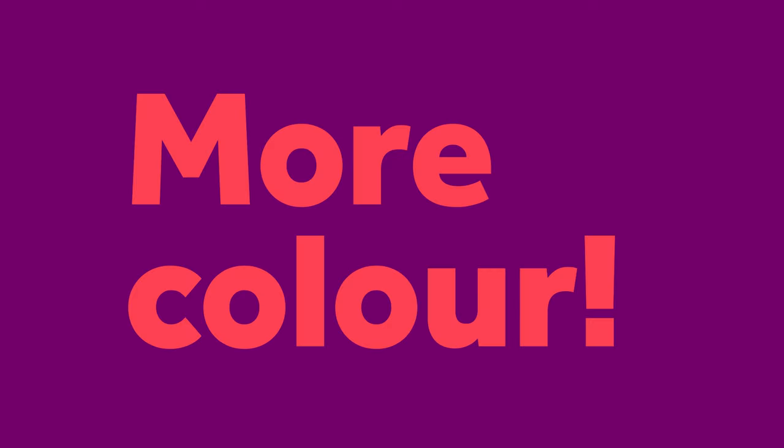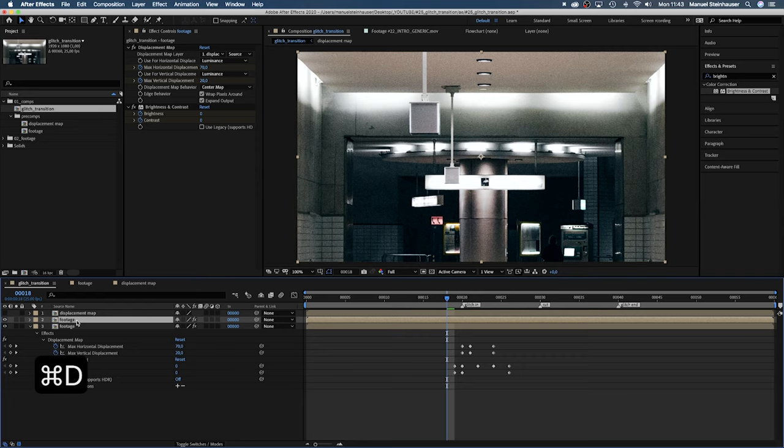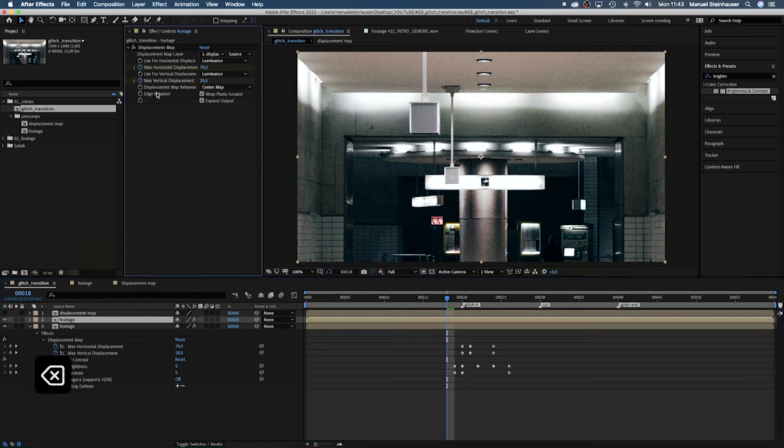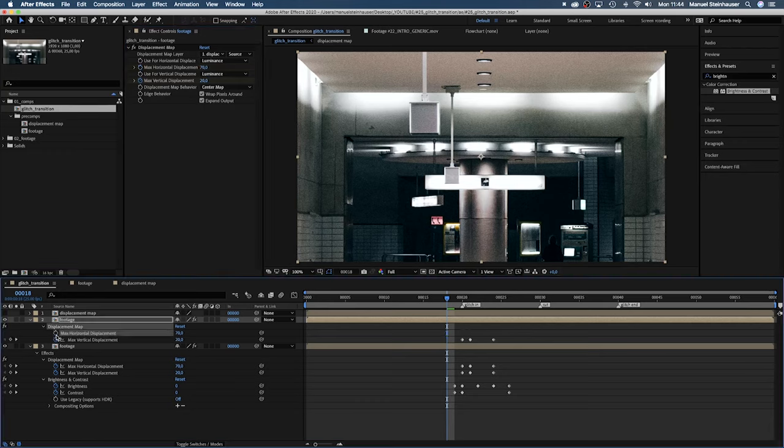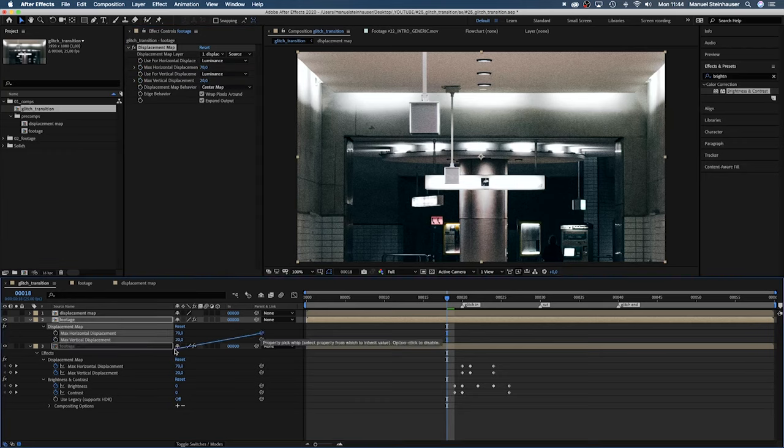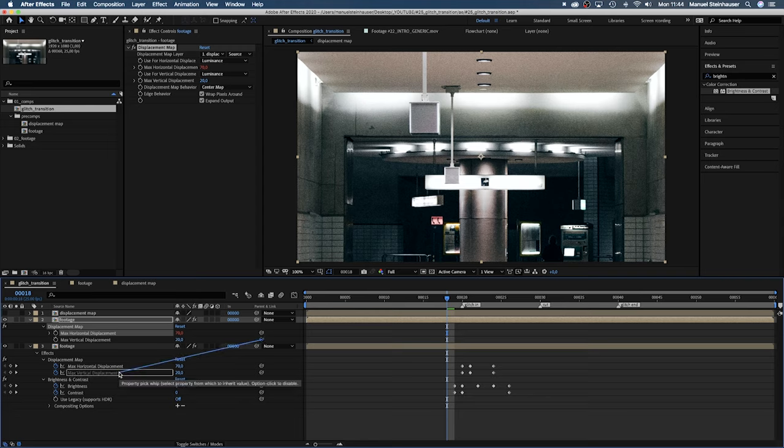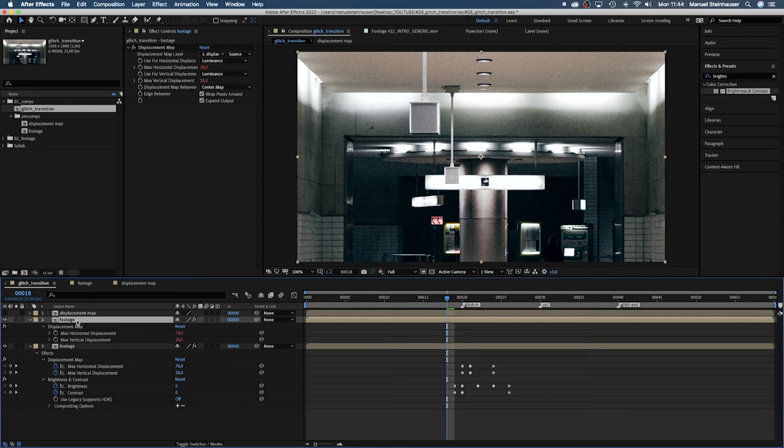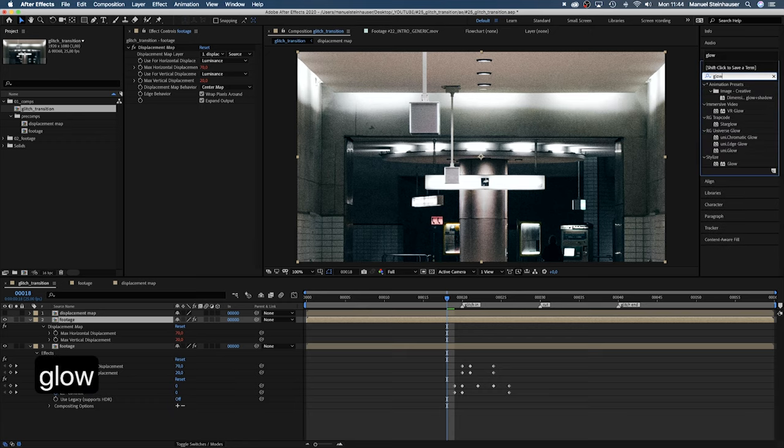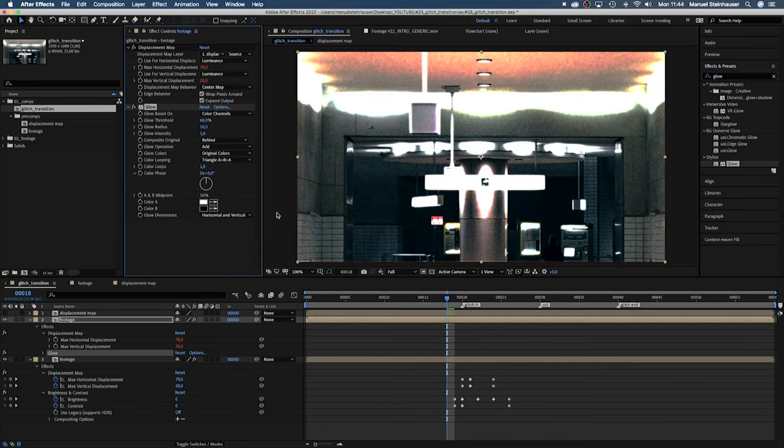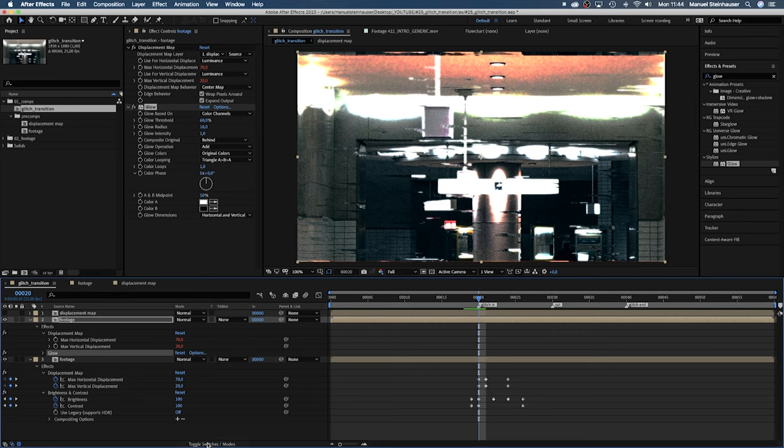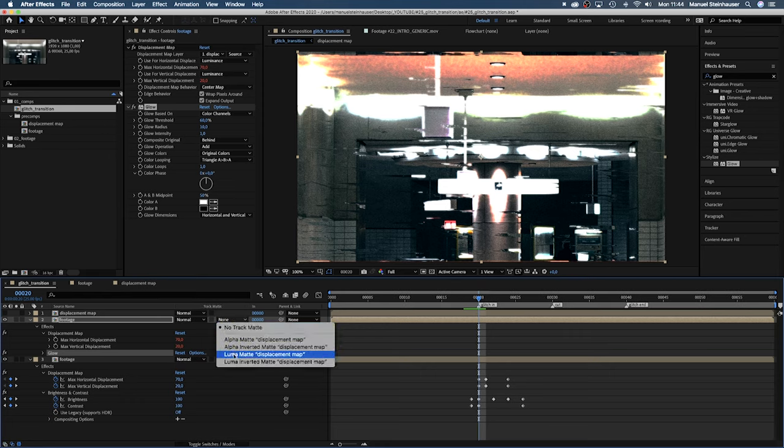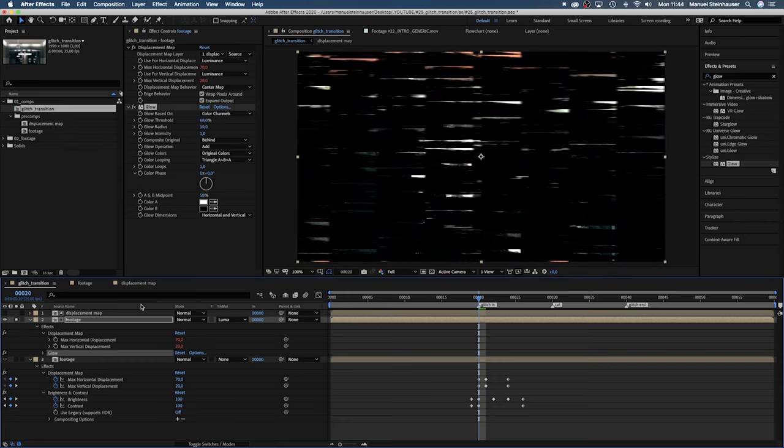Now we need more color. We duplicate the footage layer. Then delete the brightness and contrast effect. Press U and delete these keyframes as well. Then link the max horizontal and vertical displacement to the corresponding properties of the layer below. Meaning we only have to set the keyframes once for both effects. Now let's add a glow. Settings are fine. We want the glow on the actual glitches not on the whole picture. So we use the displacement map as a luma track map for the top footage layer.